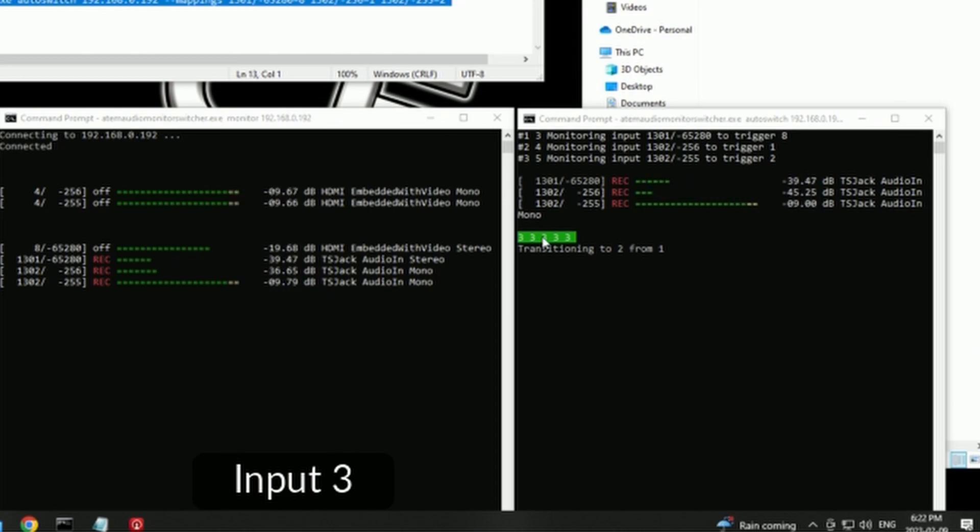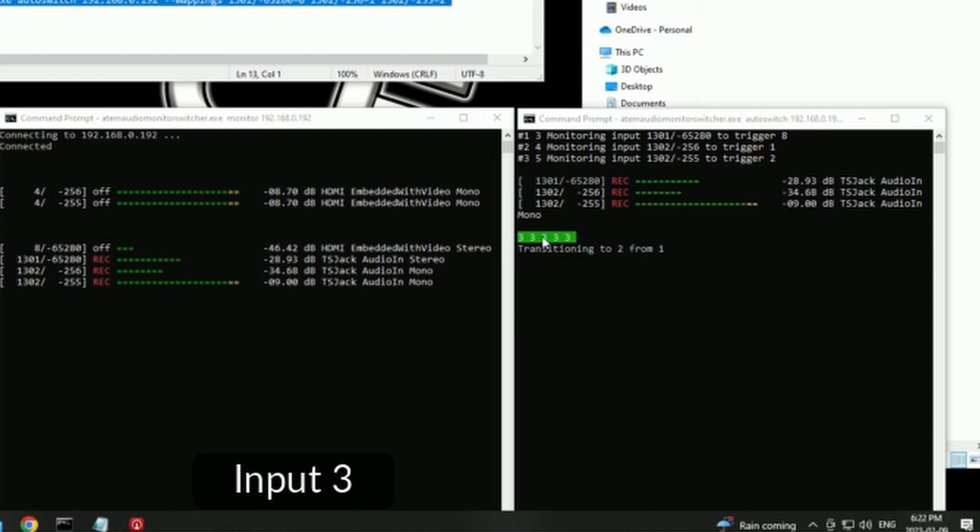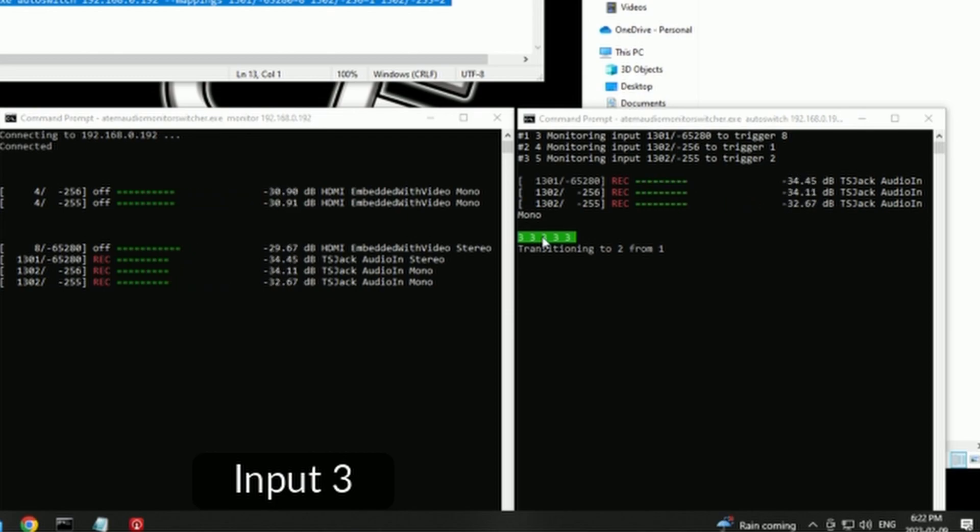So as each microphone starts to increase and overtake the other microphones, it fills up that buffer with its number. And the ATEM won't actually switch until all the reds have become the same number and turn to green and then your switch takes place. So that's how the system works. That's how it decides who's got priority.